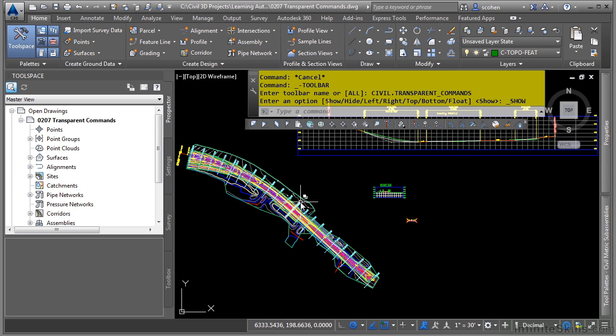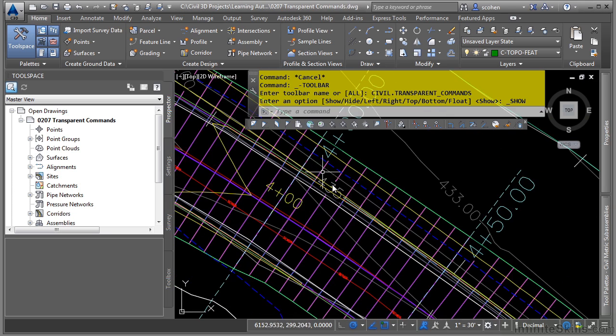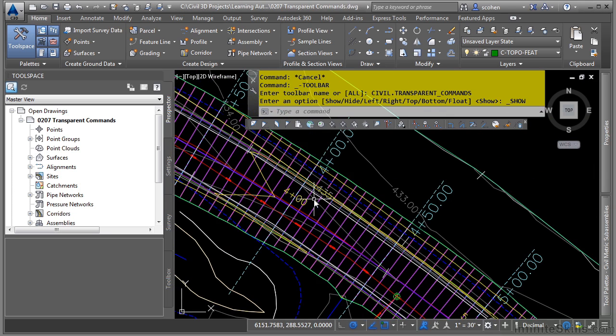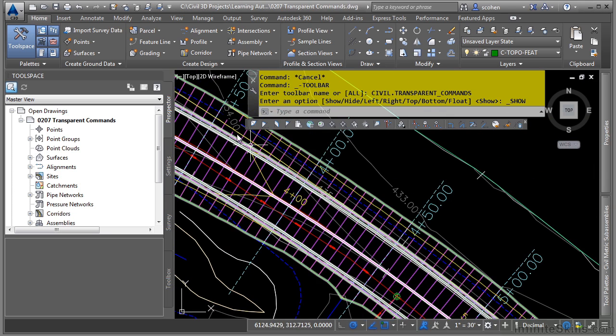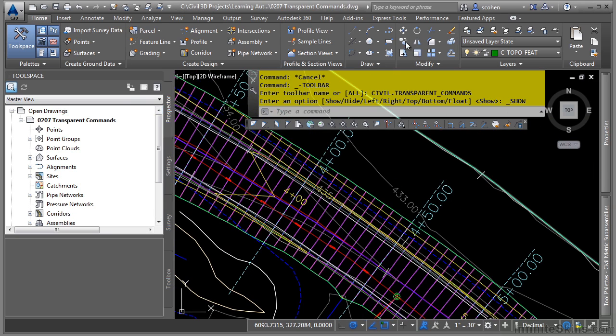As an example here, let's go ahead and use the SO or station offset transparent command to draw a polyline that follows a Civil 3D alignment. You can see here I've got an alignment. So I'll go ahead and just start the polyline command.